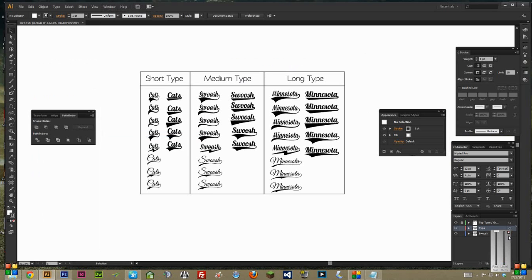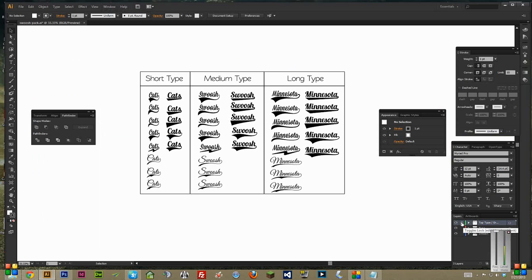All right. We have three layers, basically. This top one is just descriptive, so I locked it. You shouldn't need to edit it. You can delete it if you don't want it. Then there's Type and Swoosh, so they're all separate.